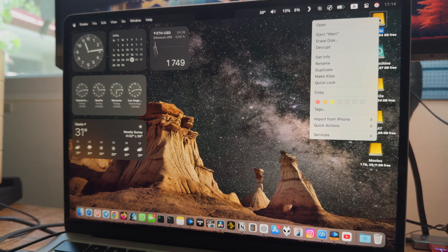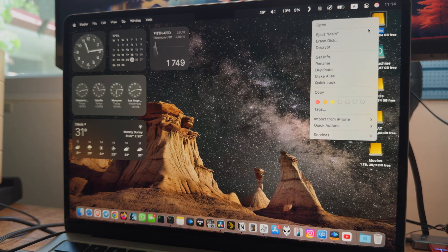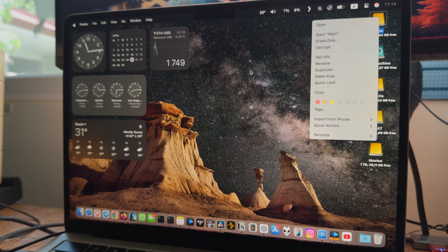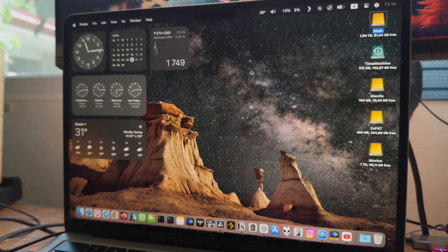For example, the Erase Disk option is placed right above the Arise Disk button. What if you click the wrong one? That's far from ideal.